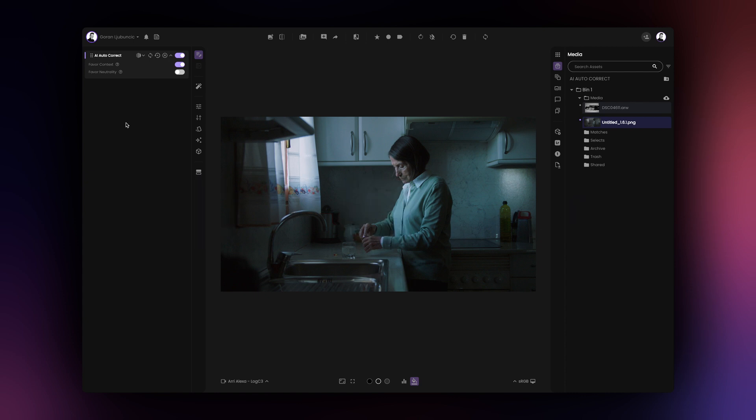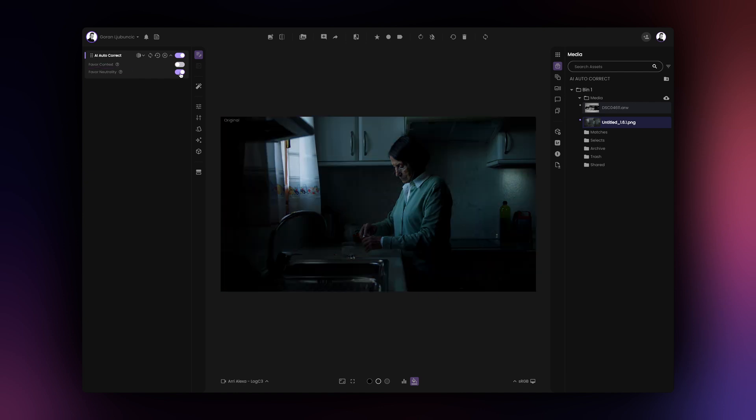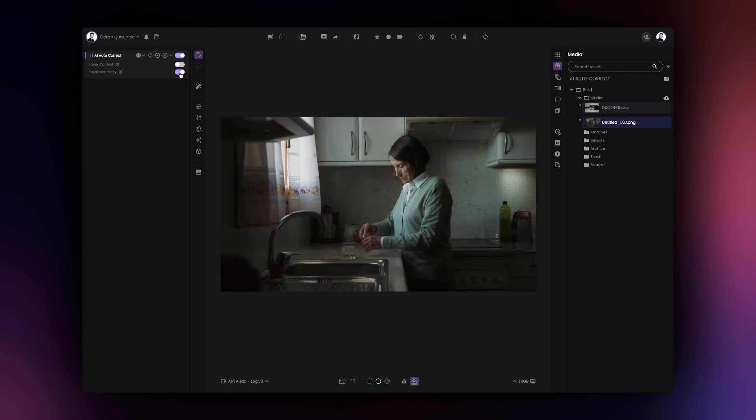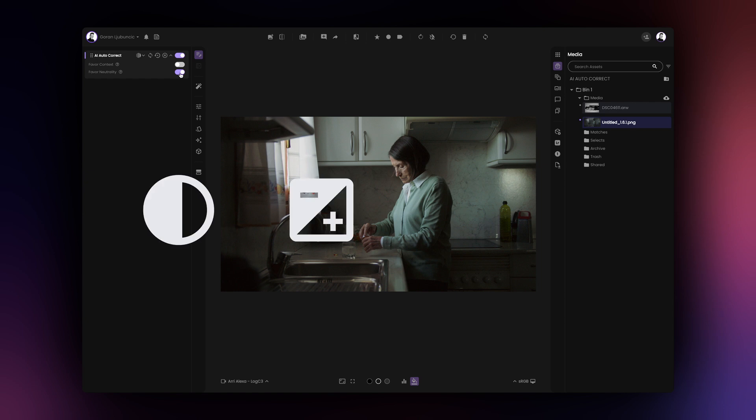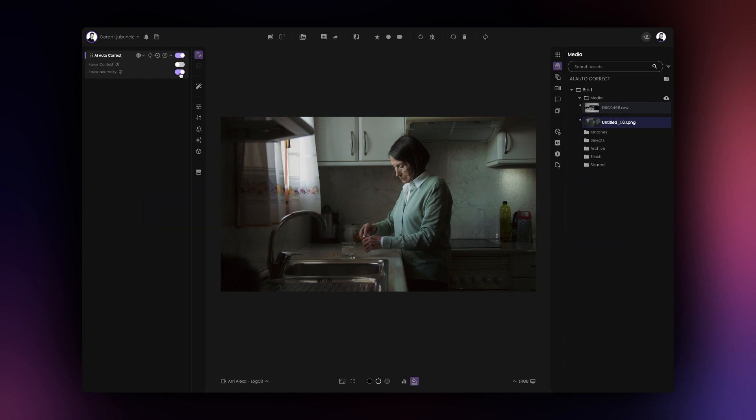Alternatively, you can perform an absolute correction by using the Favor Neutrality AI Correction model. This AI model will correct your image's contrast, exposure, tone curve, and white balance to create a neutral image that's ready for further color grading.